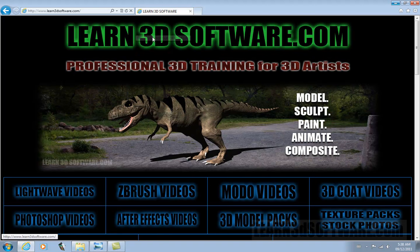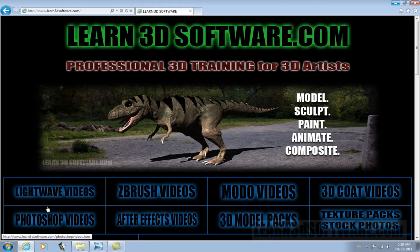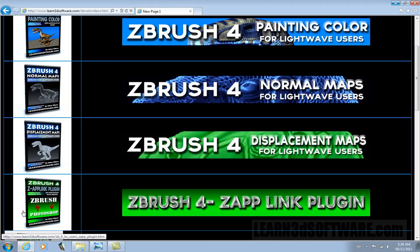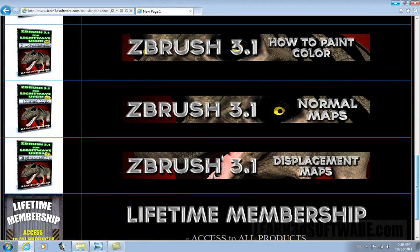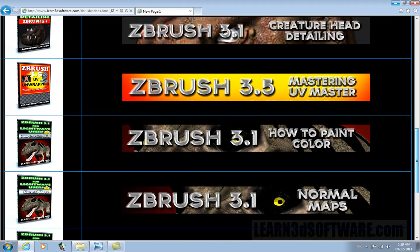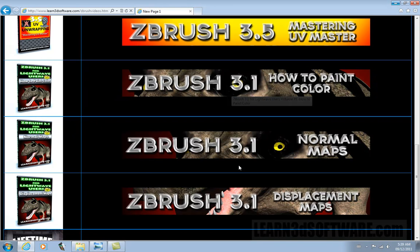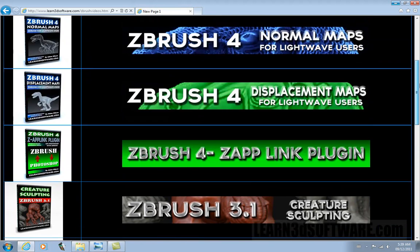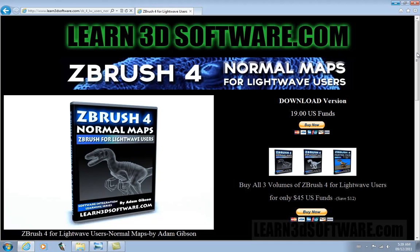If you go to learn3dsoftware.com, we have a really easy user interface to find the software package you're interested in. This is our homepage. You just go under ZBrush and you can see all our different training videos for ZBrush. We even have them going back as far as ZBrush 3.1. We have integration series exporting out from ZBrush 3.1 into LightWave as well, showing some different techniques. All you do is find your normal mapping video, click on it, and there you are.